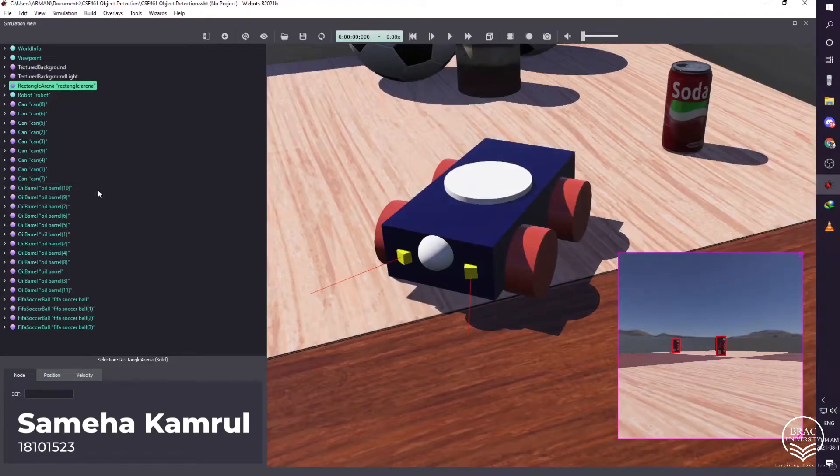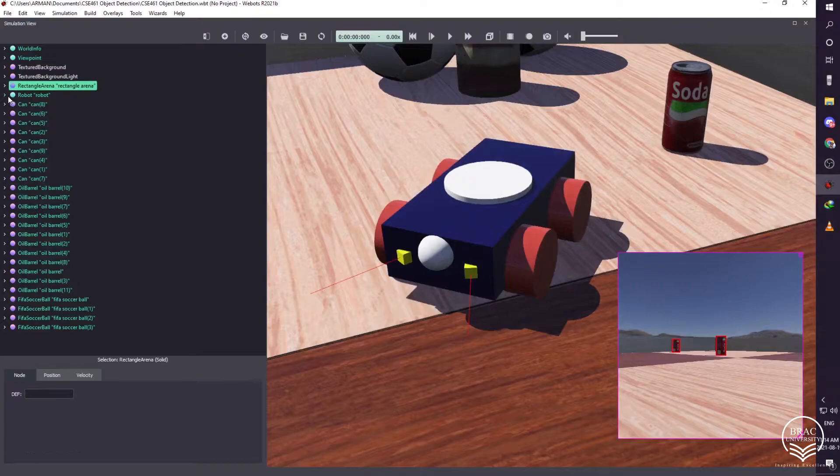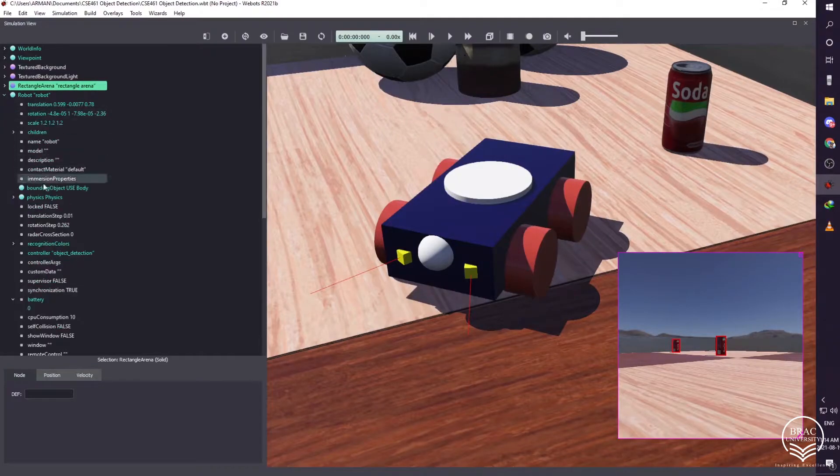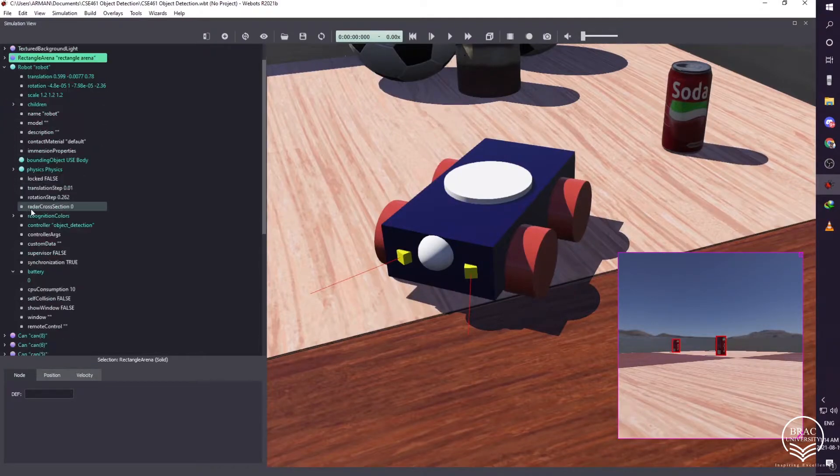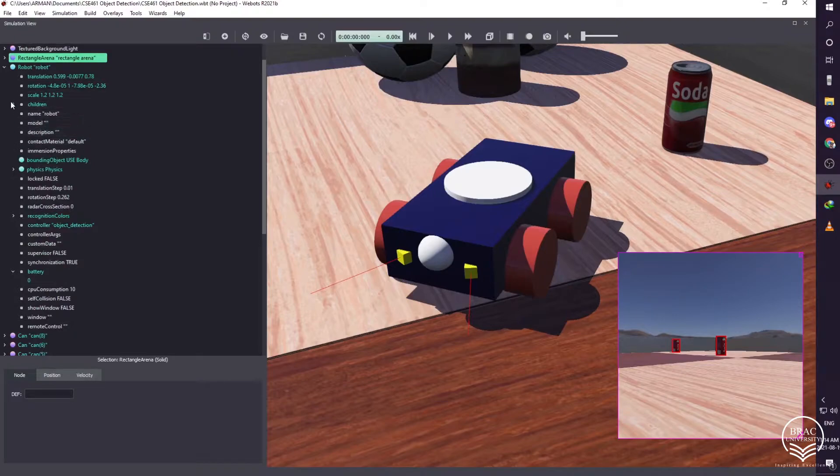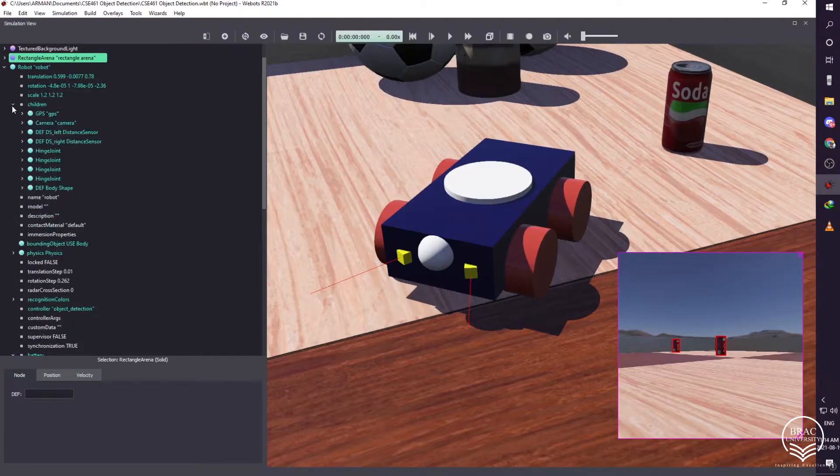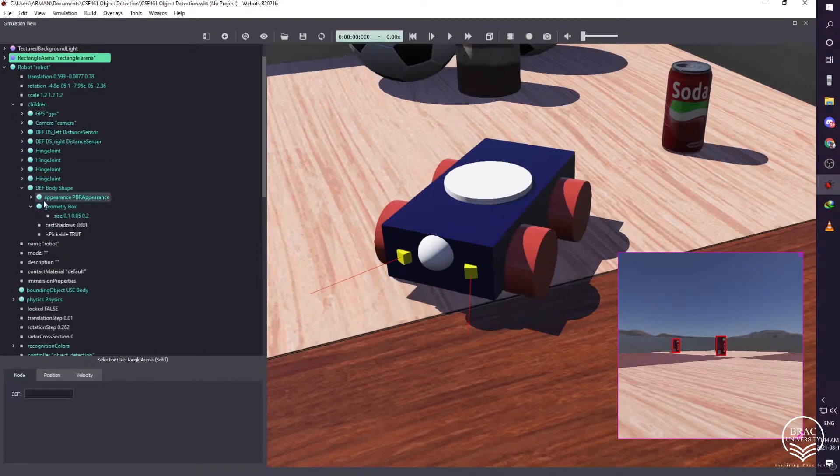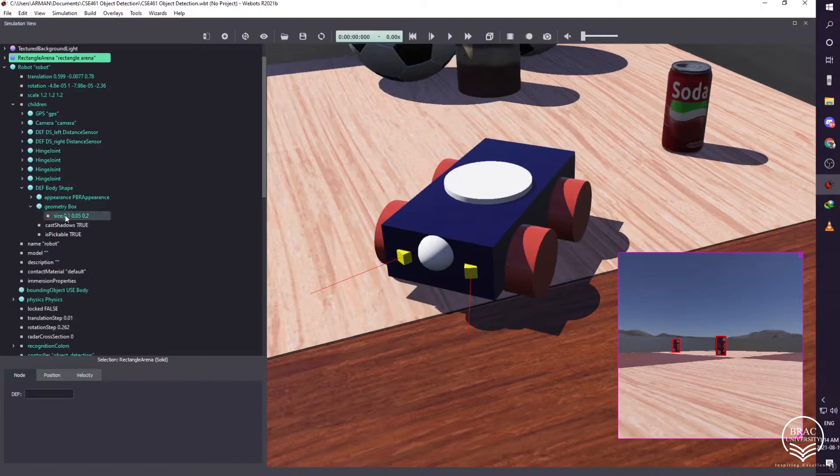Assalamualaikum sir, welcome to our 461 project. Here for creating a robot, we need to choose the robot from the base node, then we have to add it. After that, we have to go to the children under the robot and then choose shape from the base node. We need to add it, and for the geometry we need to choose the box shape for our body part.